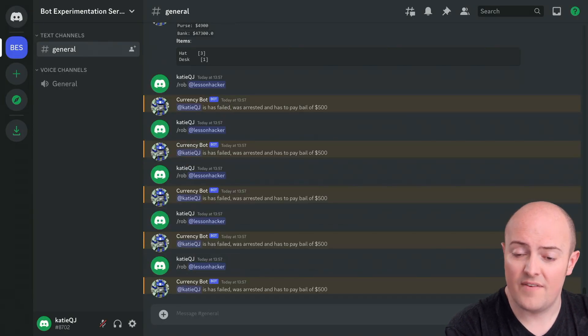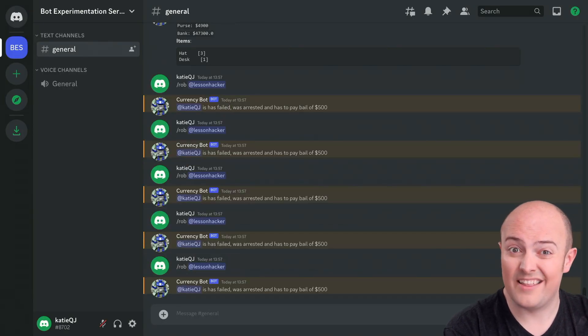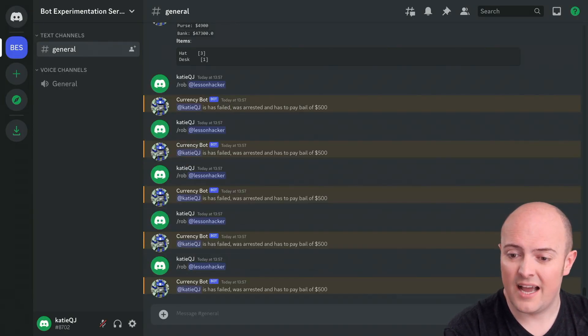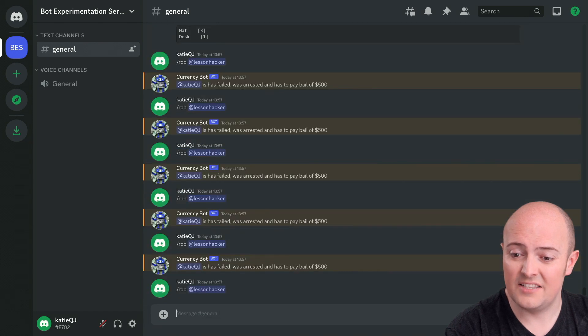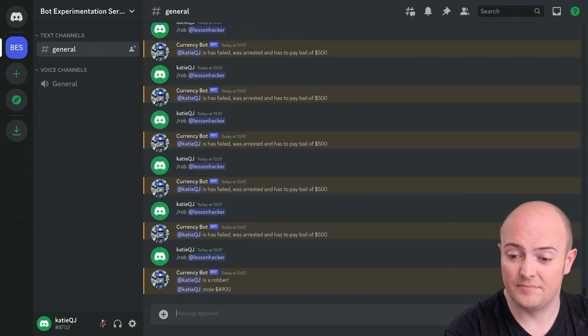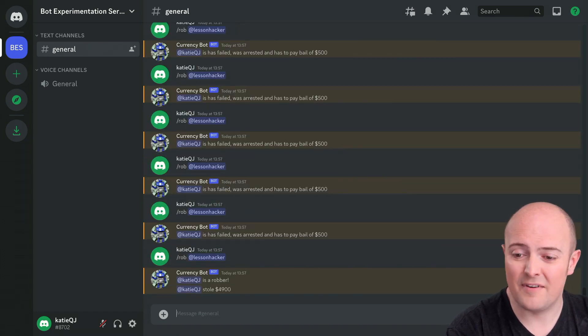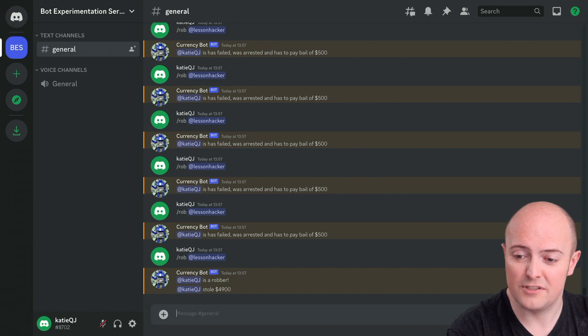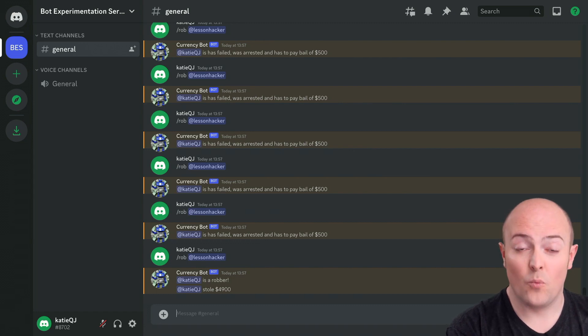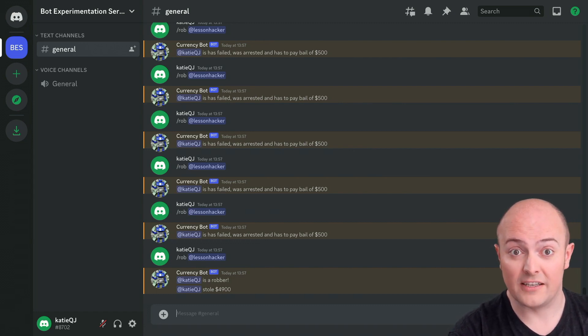You'll see if I try and rob this other user, Katie, and it's successful, I take her entire balance. If I fail, you'll see that I get $500 removed from my purse. There we go. Why don't you go and implement the rob function?